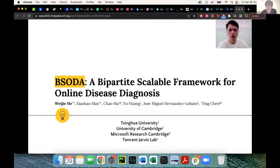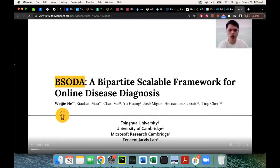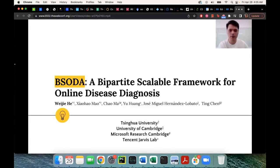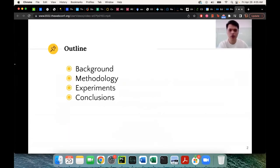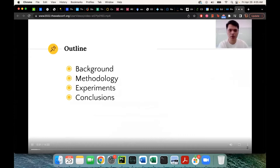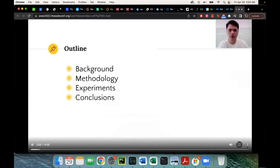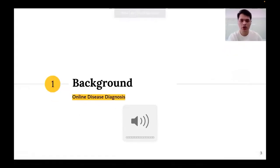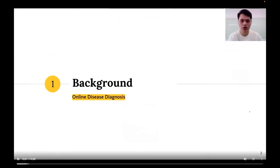Today, I'm going to share with you our recent work about a bipartite scalable framework for online disease diagnosis. Here is the outline of this lecture. Now let's begin with the background. In this section, I will introduce the online disease diagnosis problem and its common solutions.